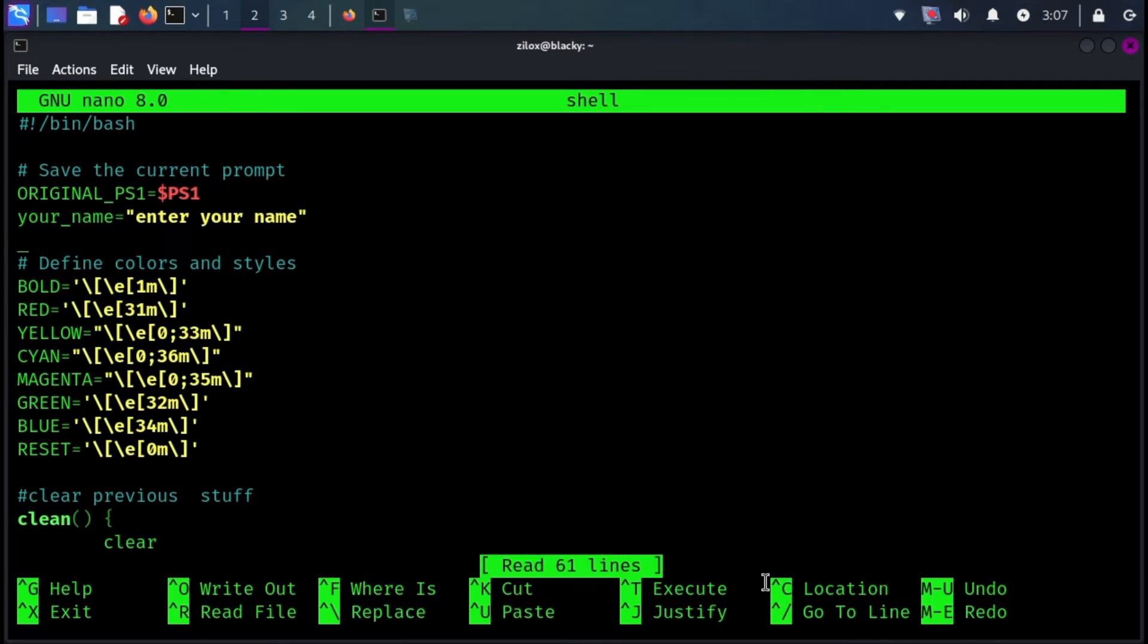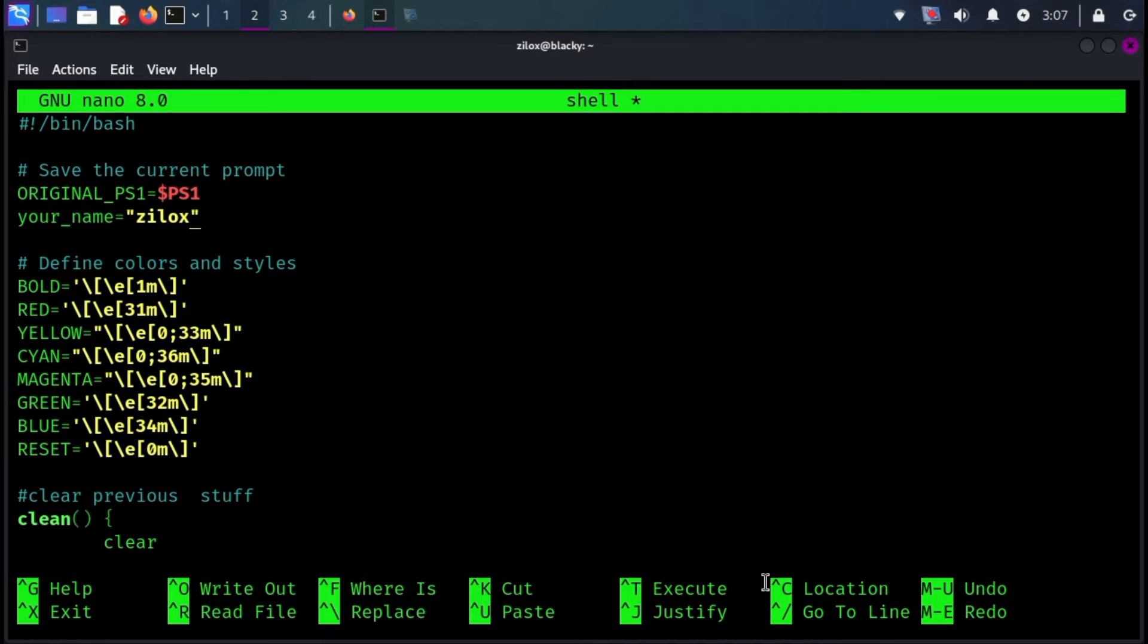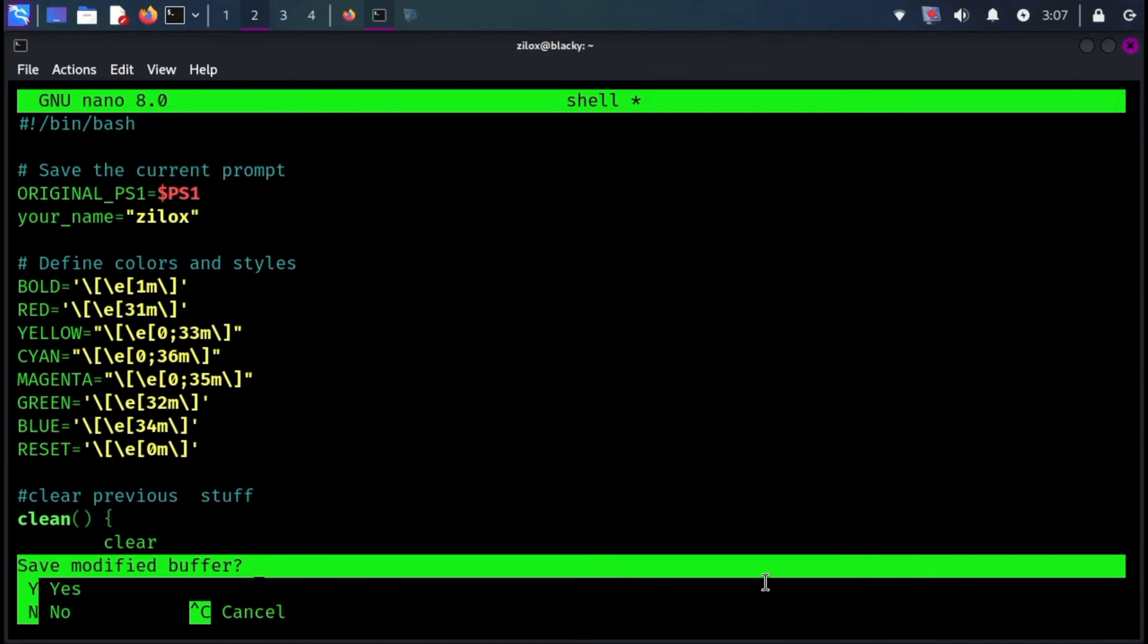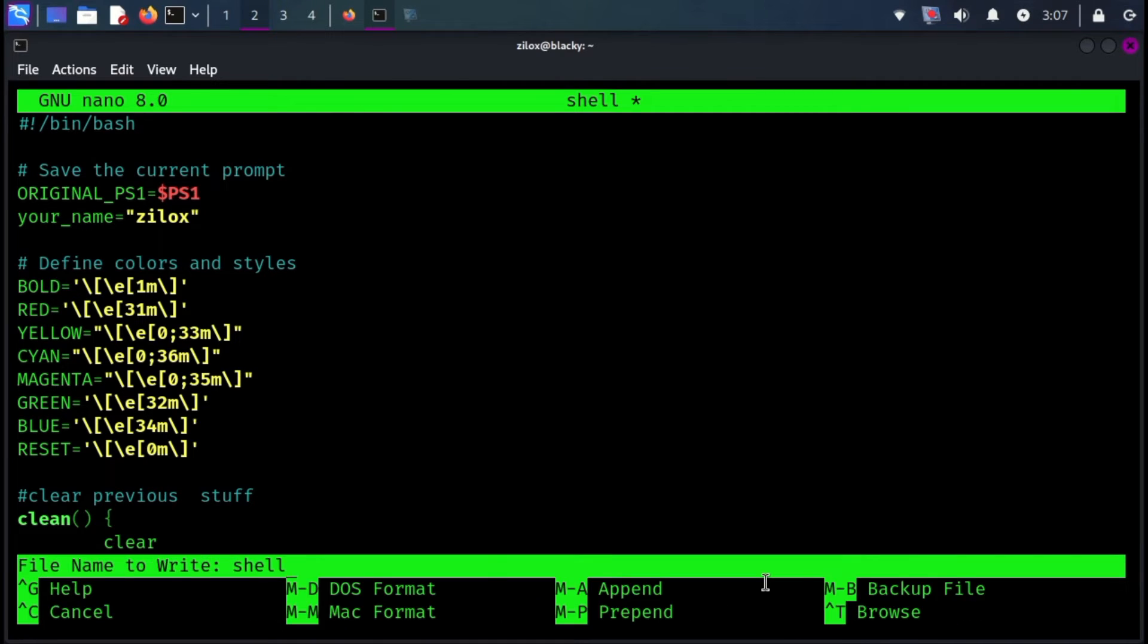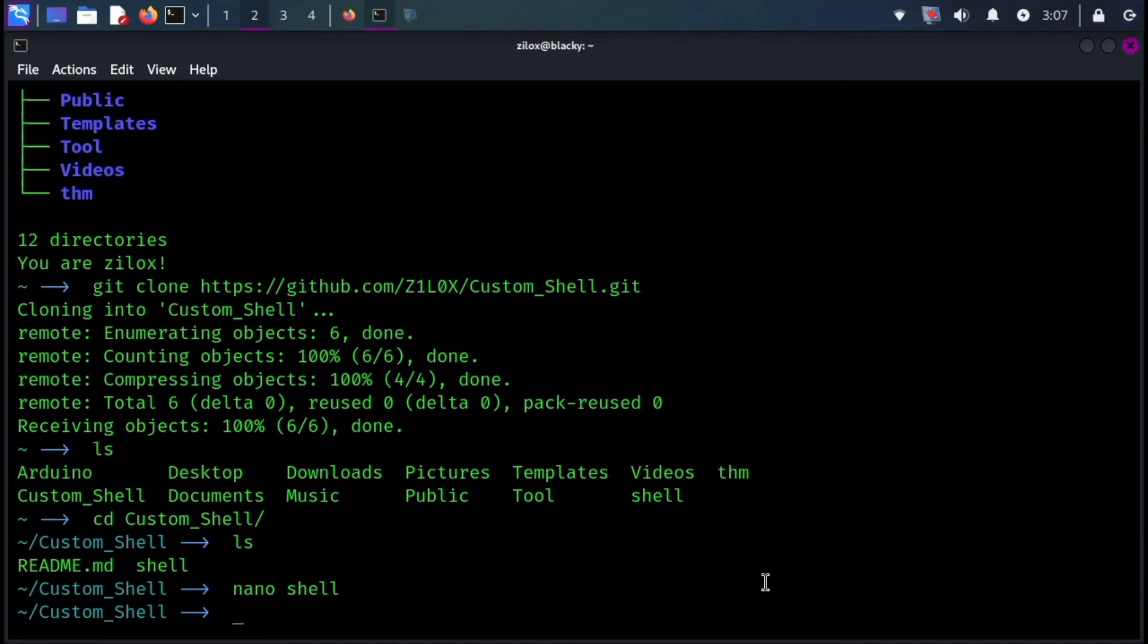On line 5, you can replace Enter Your Name with your desired user name. Once you've made your changes, save and exit Nano using the standard shortcuts.